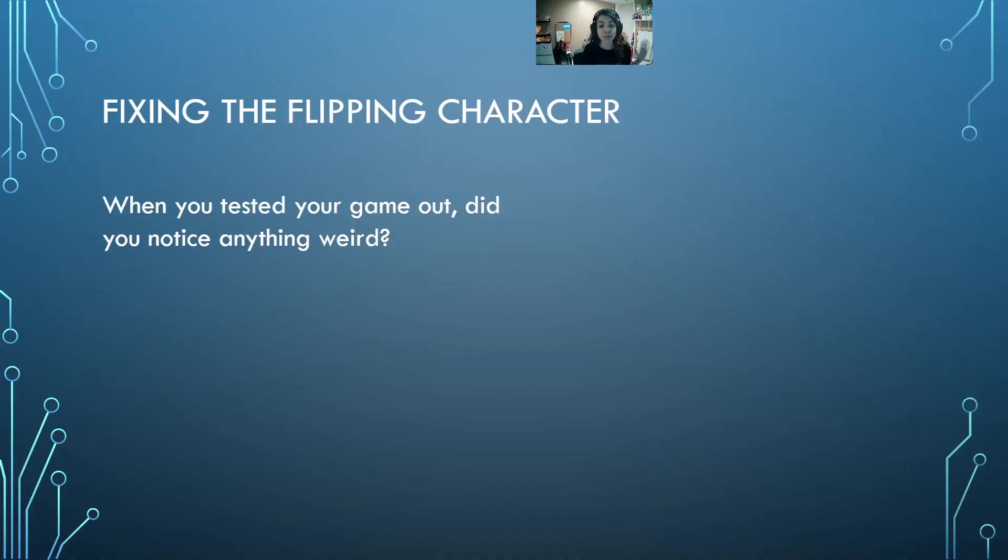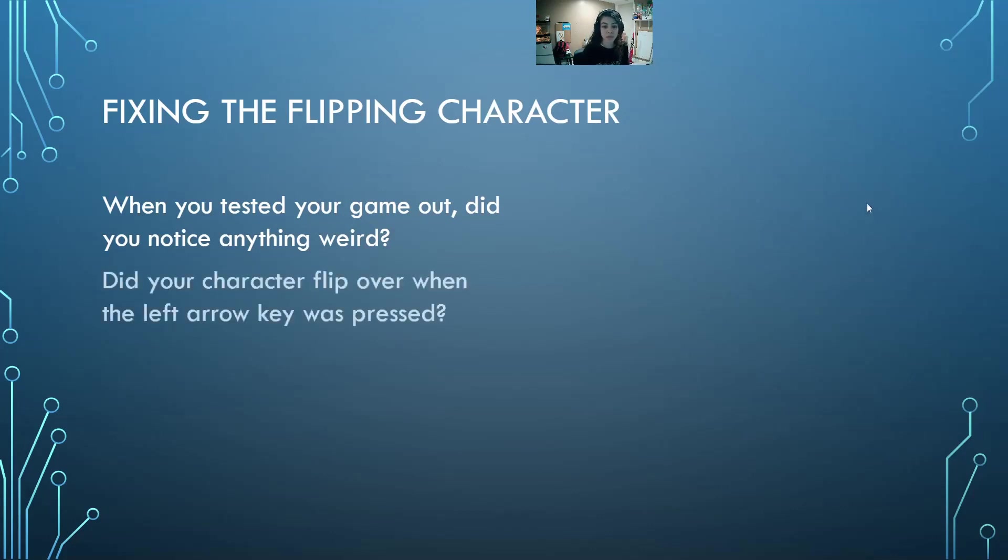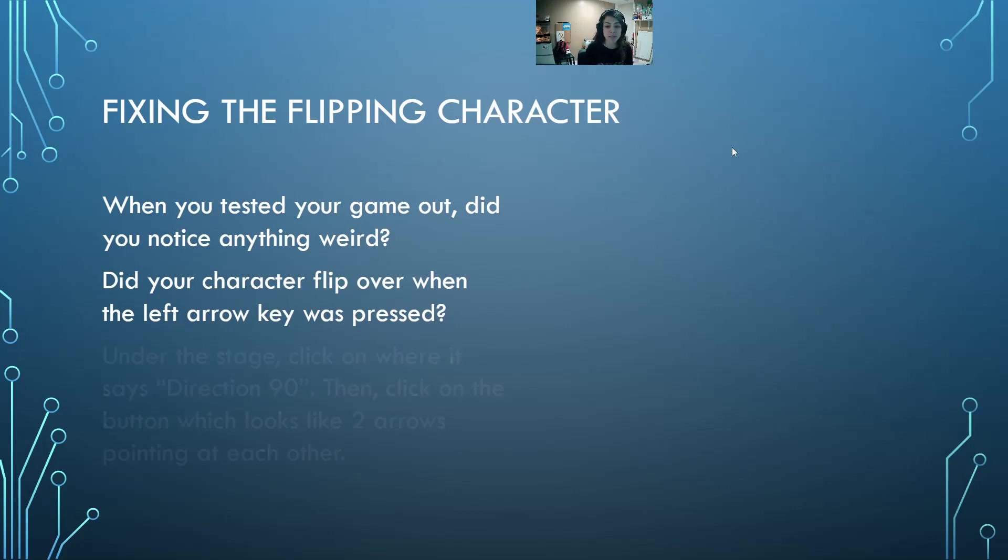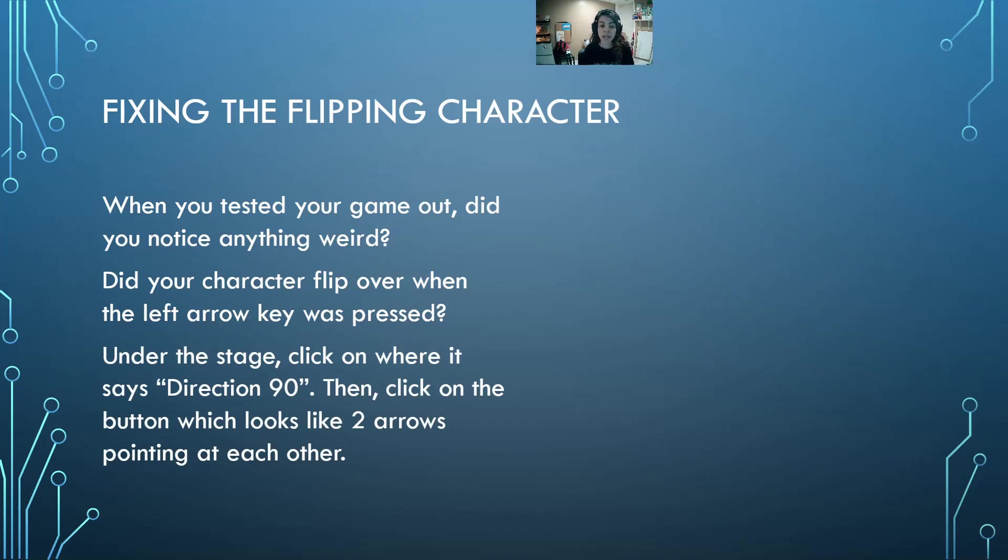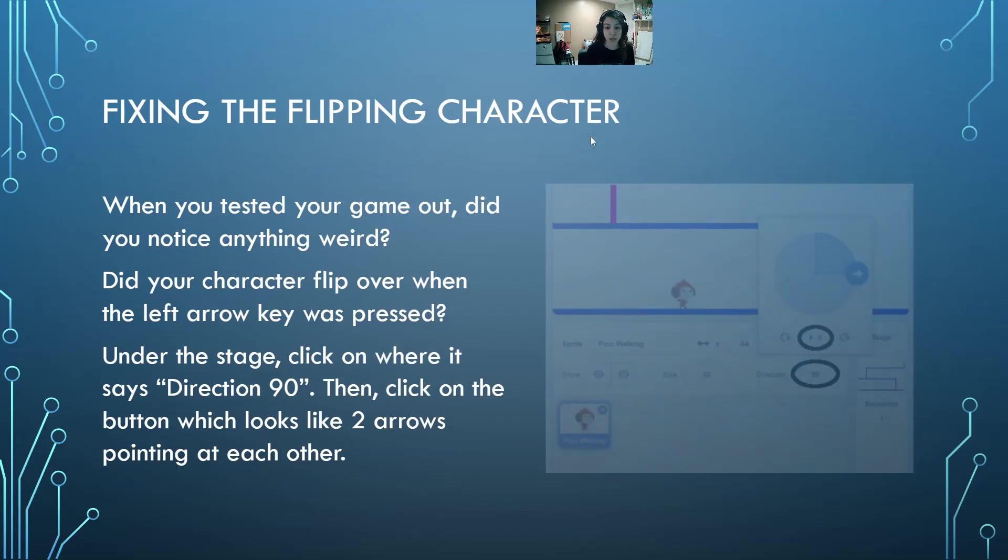Let's fix the rotation style with this. Did your character flip over when you clicked the left arrow key? Under the stage, we'll click on a wheel that says direction 90, then click on the button with two arrows pointing at each other.